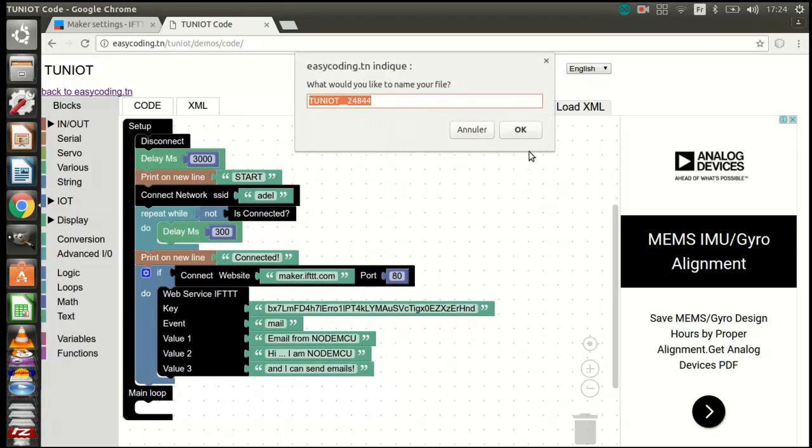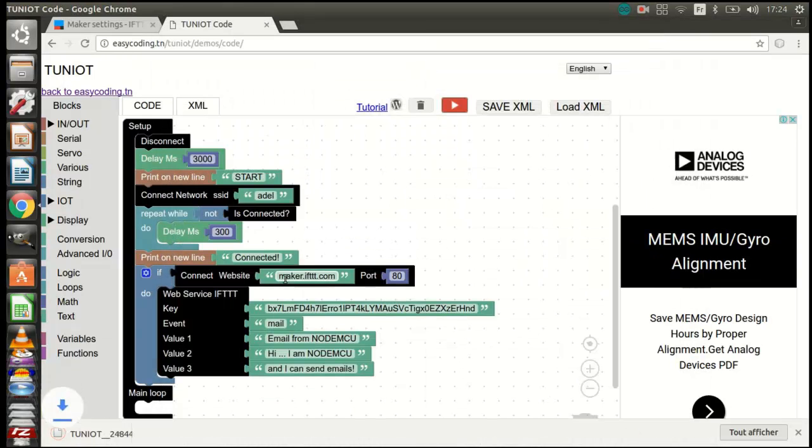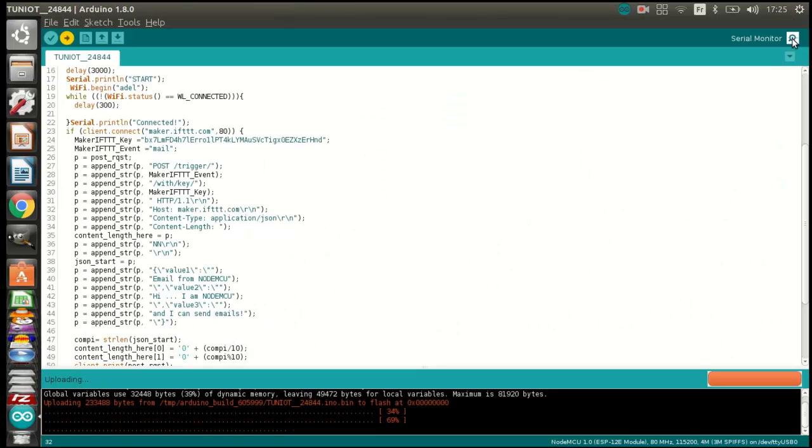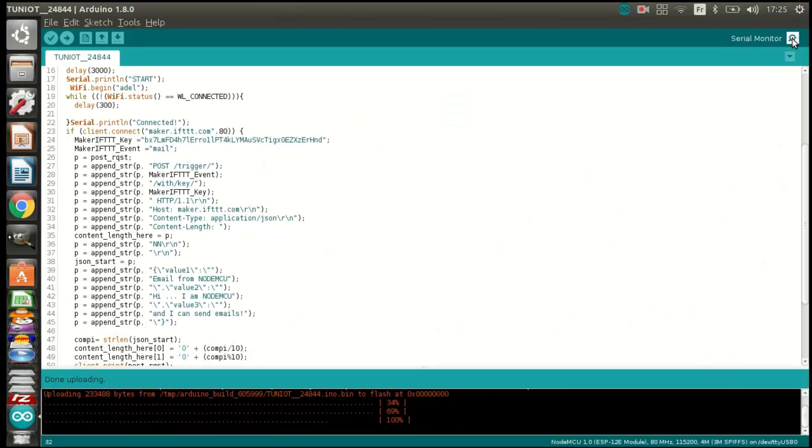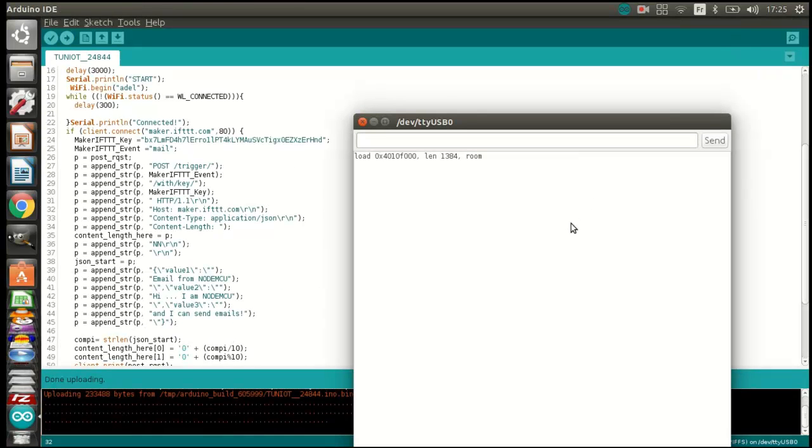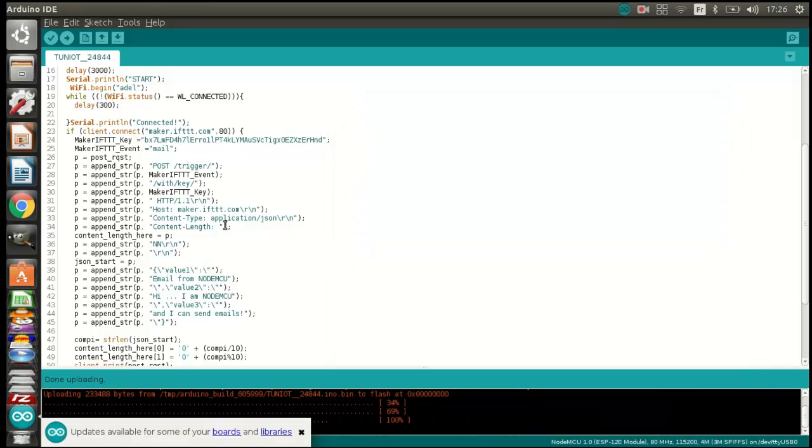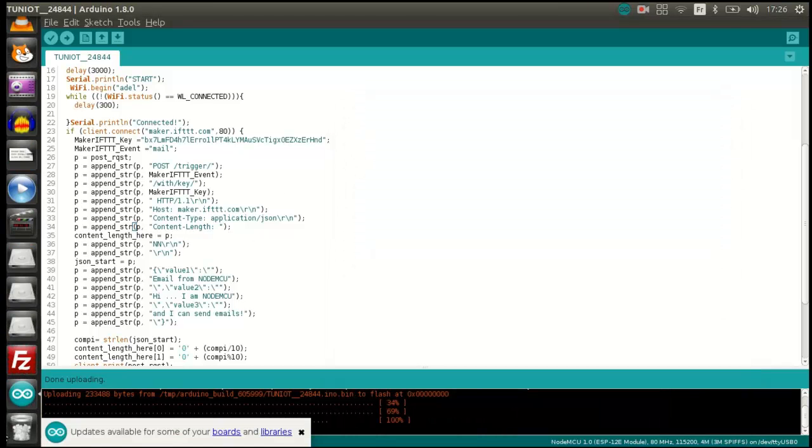Now I can upload the program in my board. Now I will check the Gmail account and see if there is a message sent.